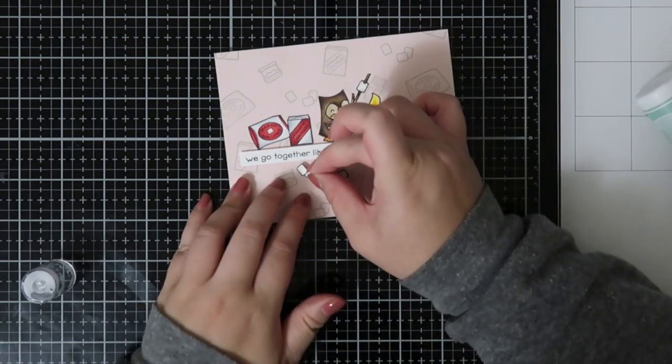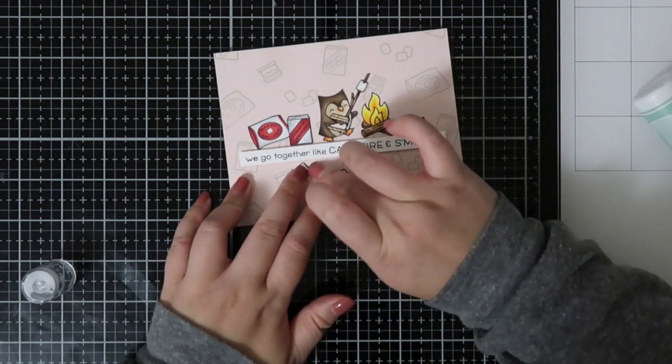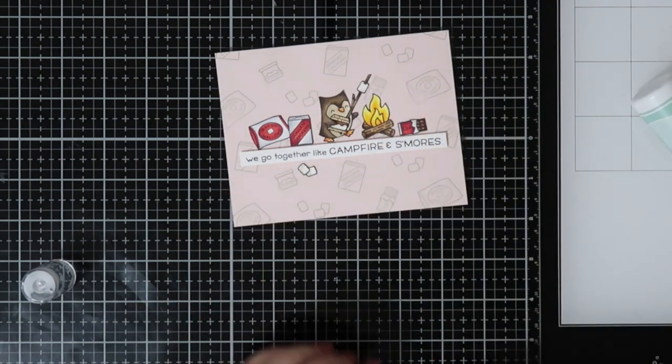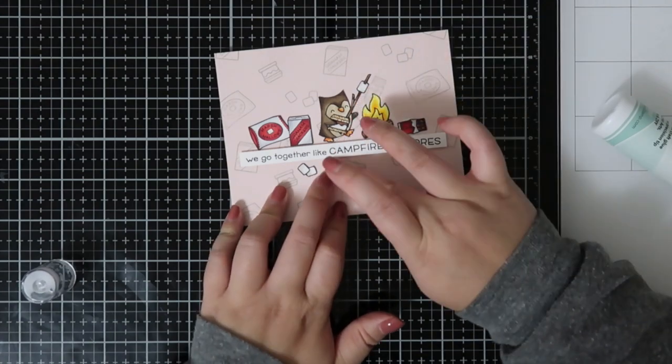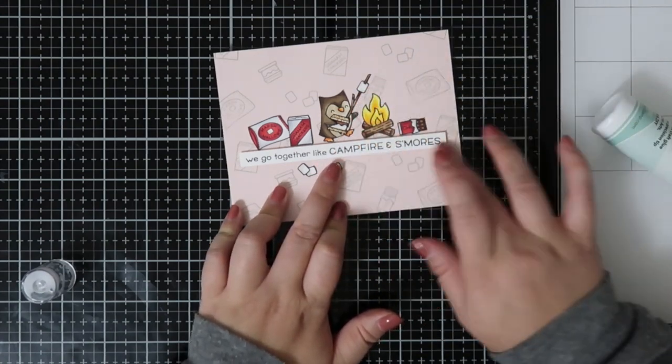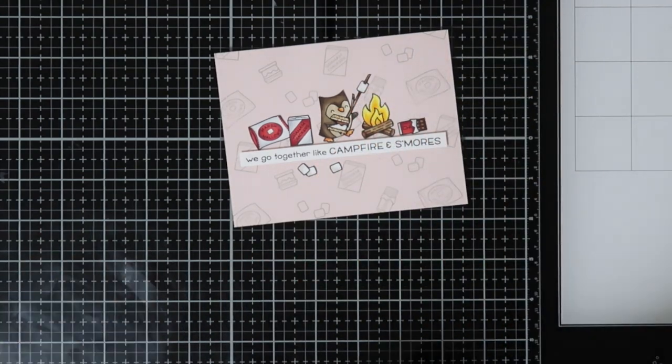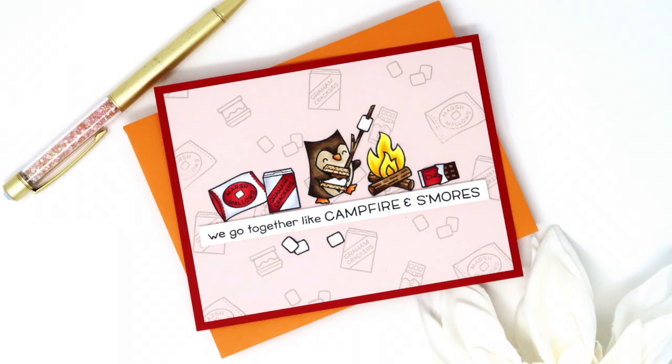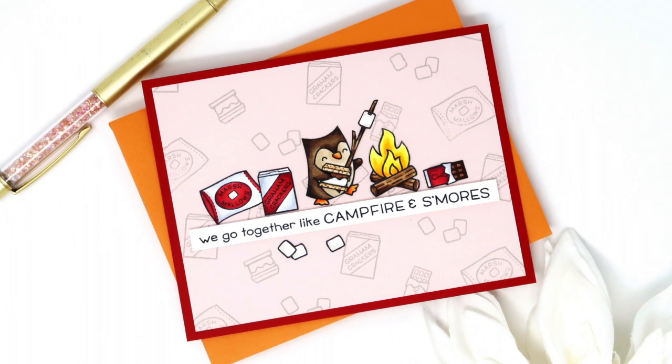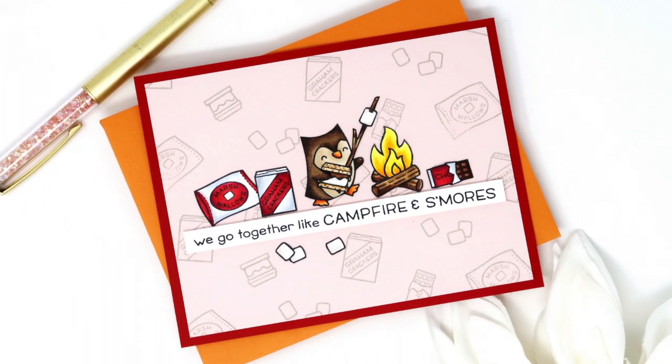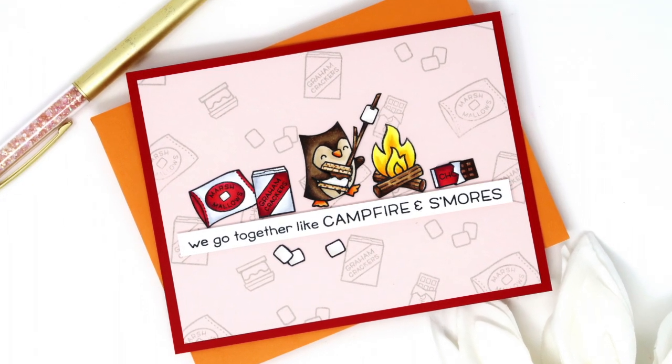That is it for today's card. Once I put everything together—and like I said, I'll have another video featuring the same stamp set—I hope you enjoyed it. I'll see you guys next time. Bye!